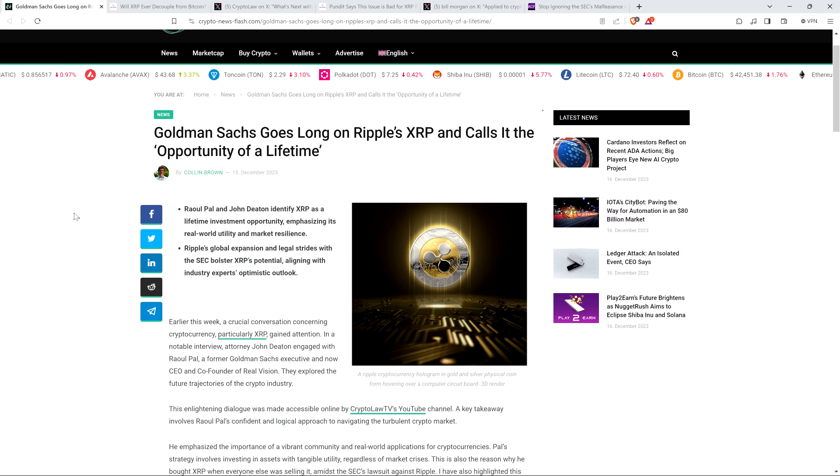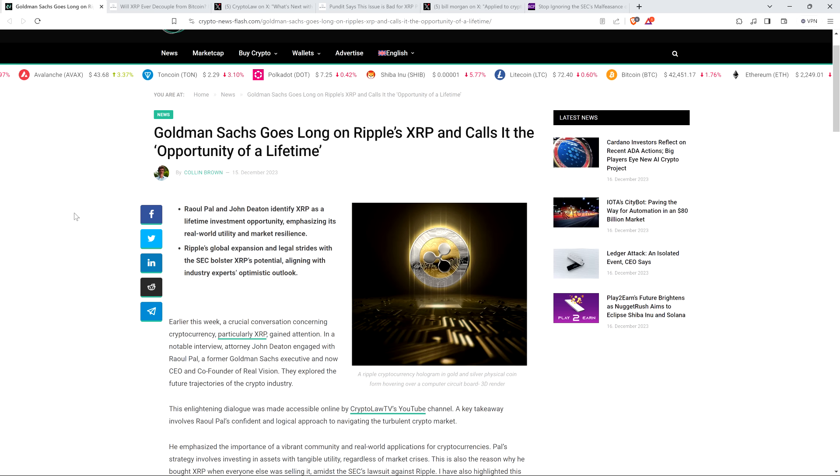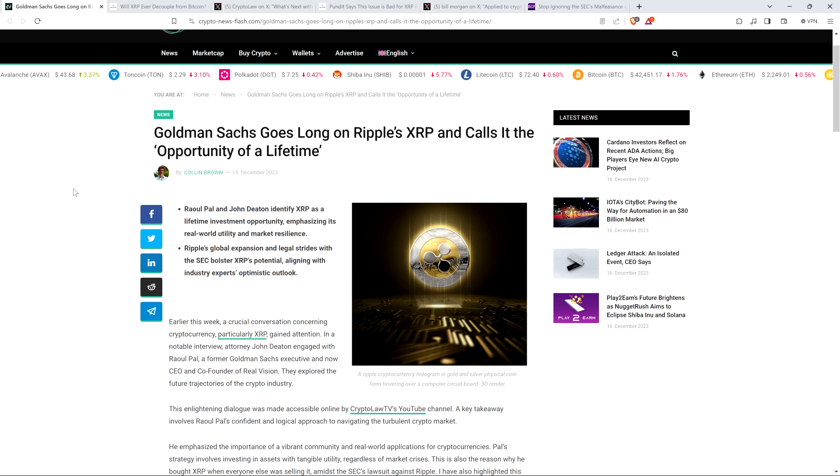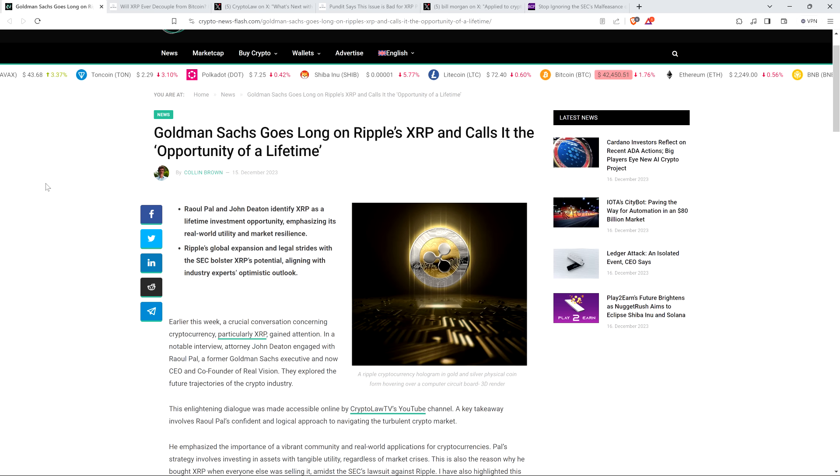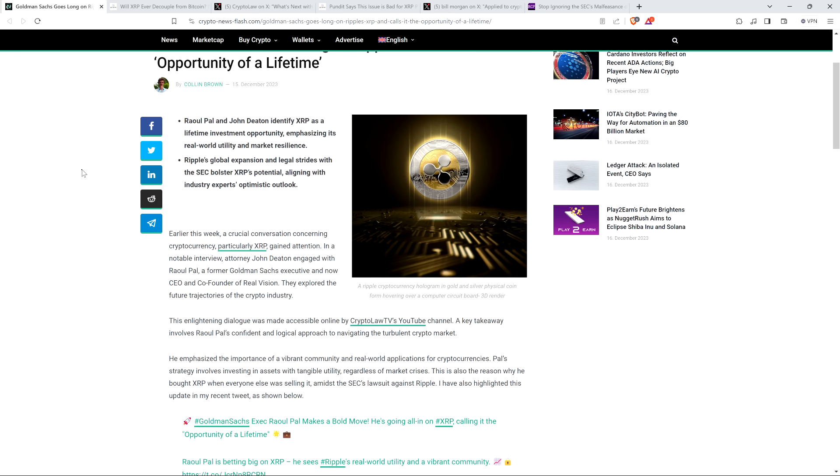Earlier this week, a crucial conversation concerning cryptocurrency, particularly XRP, gained attention. In a notable interview, attorney John Deaton engaged with Raul Paul, a former Goldman Sachs executive and now CEO and co-founder of Real Vision. They explored the future trajectories of the crypto industry. Yeah, I'll pause and note here, folks, I watched that whole video. And if you have time, definitely check it out. It's on John Deaton's Crypto Law channel. It was a lot of fun seeing those two together.